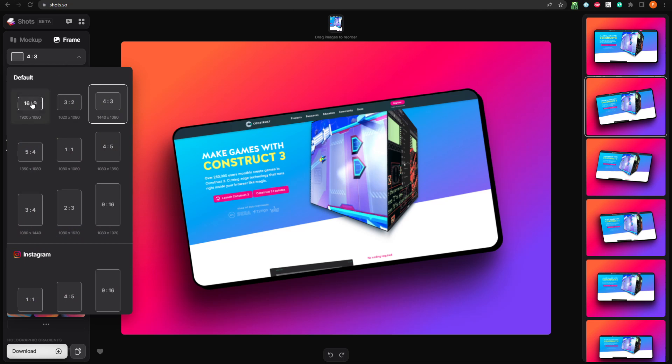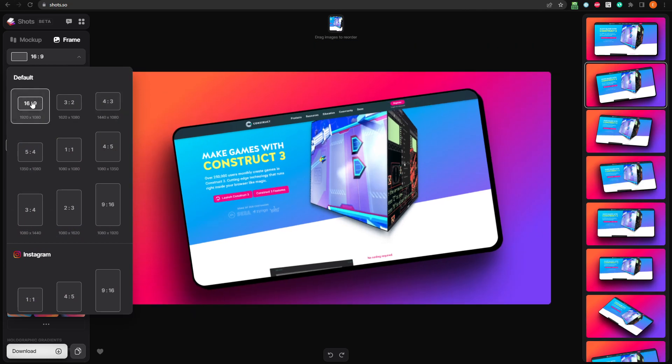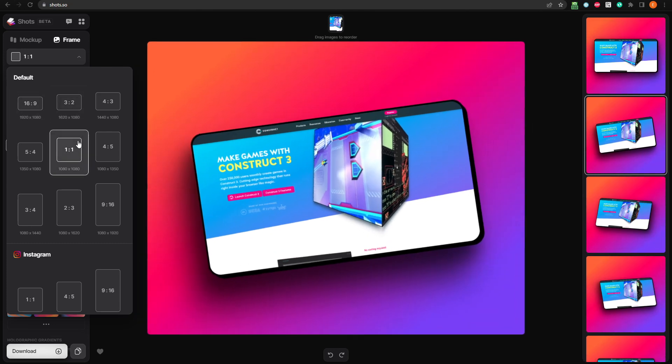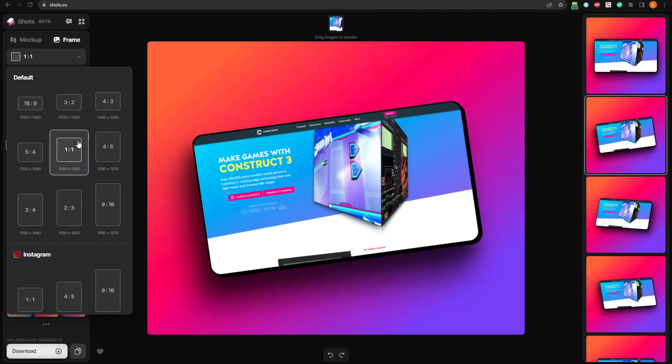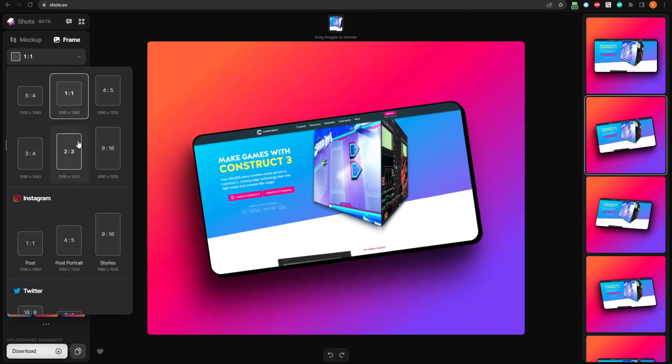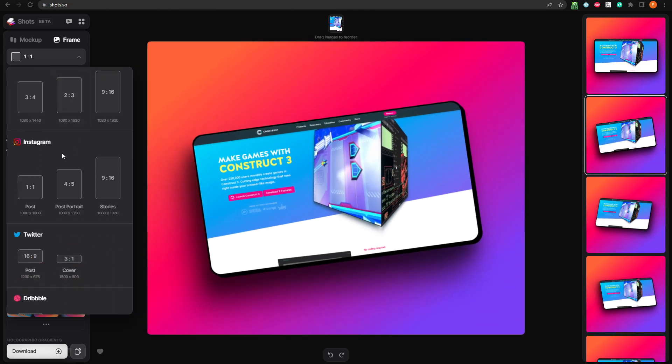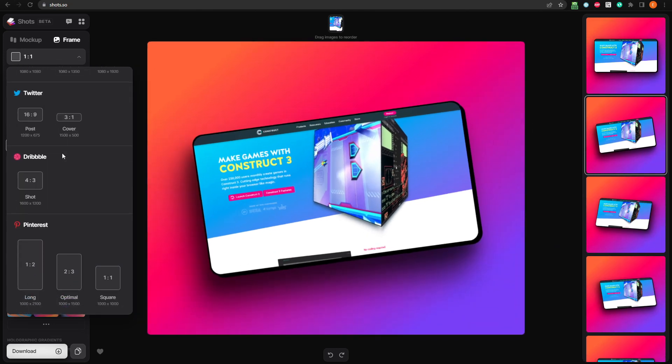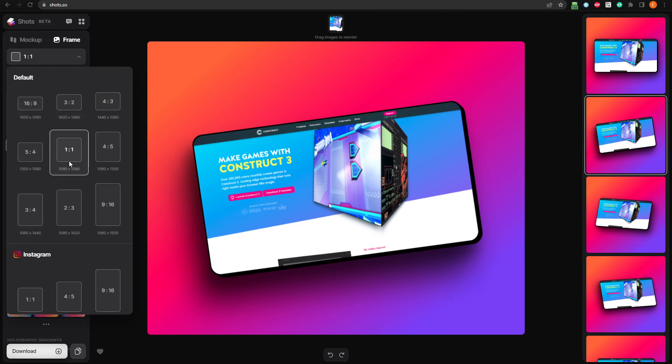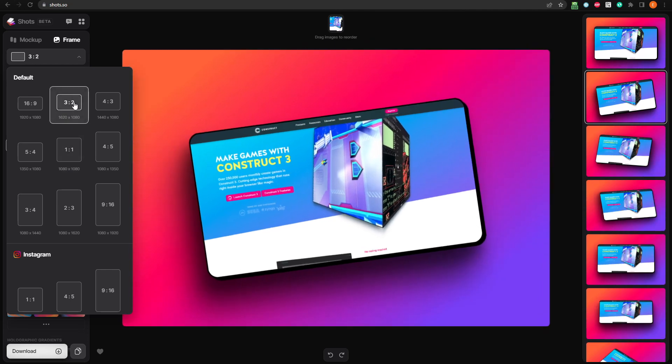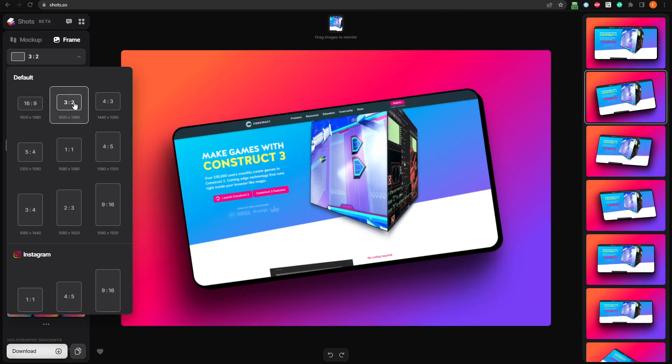You can set it to a bunch of different options, including 16 to 9, 1920 by 1080, 1 to 1, 1080 by 1080, or 3 to 4, as well as a bunch of other options for social media, Instagram, Twitter, Dribbble, and Pinterest. We'll go with 3 by 2, under the default category.